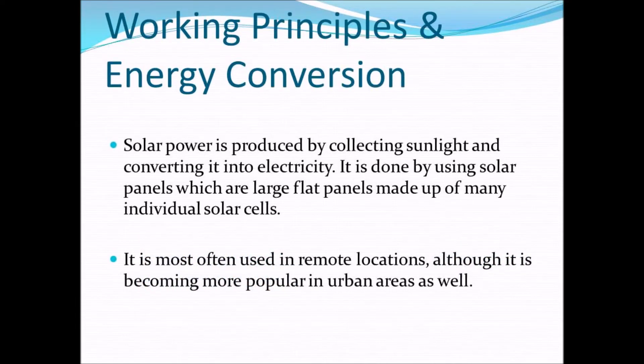In working principles and energy conversion, solar power is the use of solar energy converted directly into electrical energy. Solar power is generated by using solar panels, which are large flat panels made up of many individual solar cells. It is usually used in open areas where there is no hindrance towards the sun rays entering the solar panel.